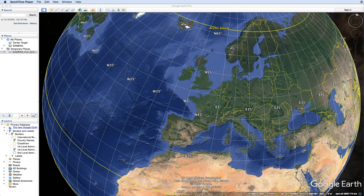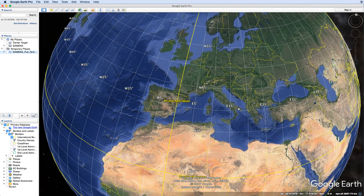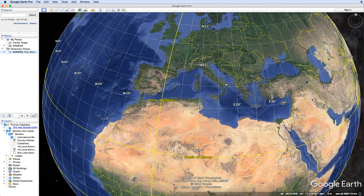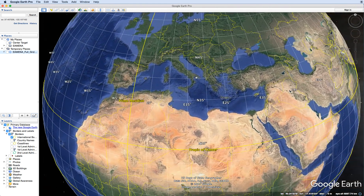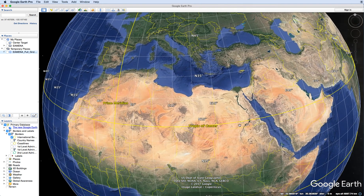We're going to look at Google Earth Pro and how we use that as part of the Amina project. Hopefully the basic controls of Google Earth Pro are well known to all users. We're going to give you a few tips and introduce you to the grid system that we use and how to create a folder to record data for the Amina database.